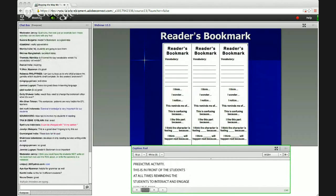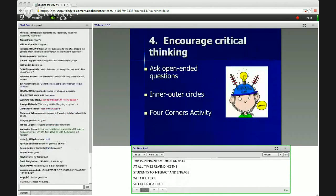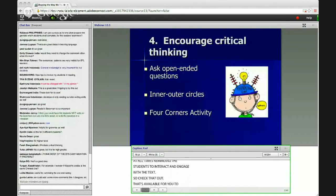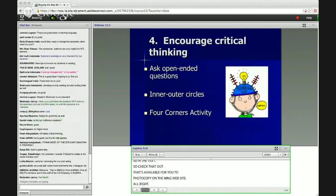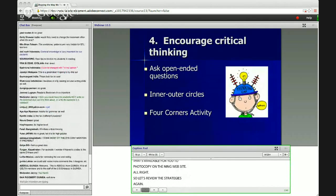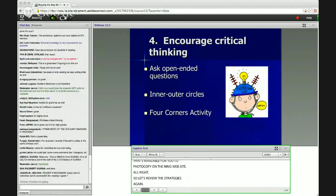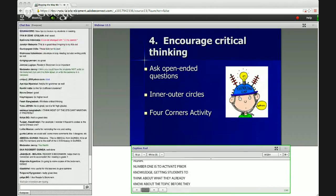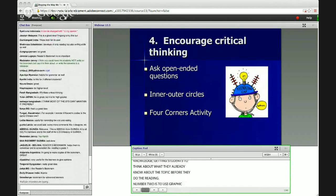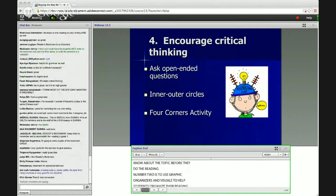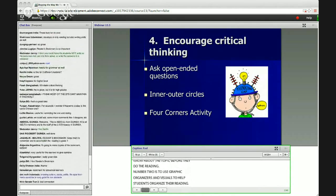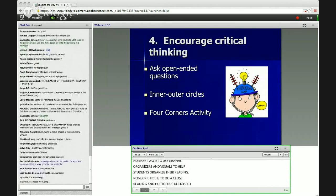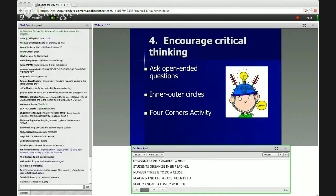Let's review the strategies again. Number one is to activate prior knowledge — getting students to think about what they already know about the topic before reading. Number two is to use graphic organizers and visuals to help students organize their reading. Number three is close reading — get students to really engage closely with the text, ask questions, and interact with the reading rather than finishing it in a couple of minutes and saying they're done.